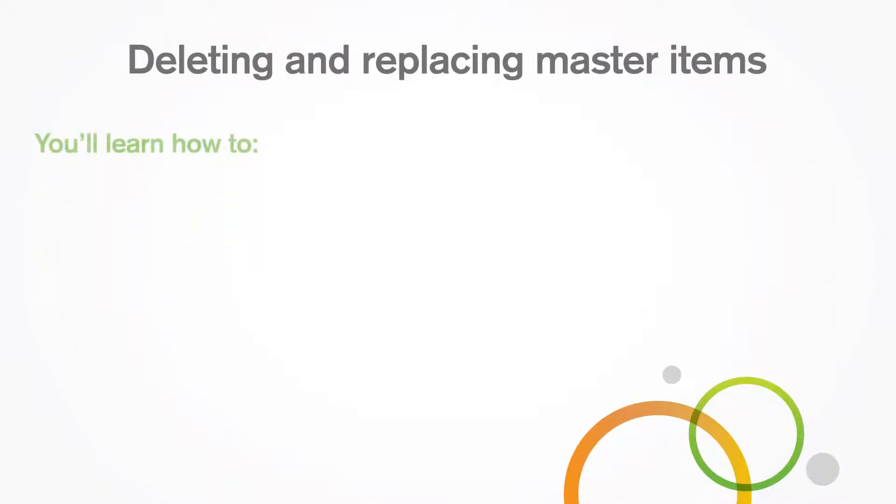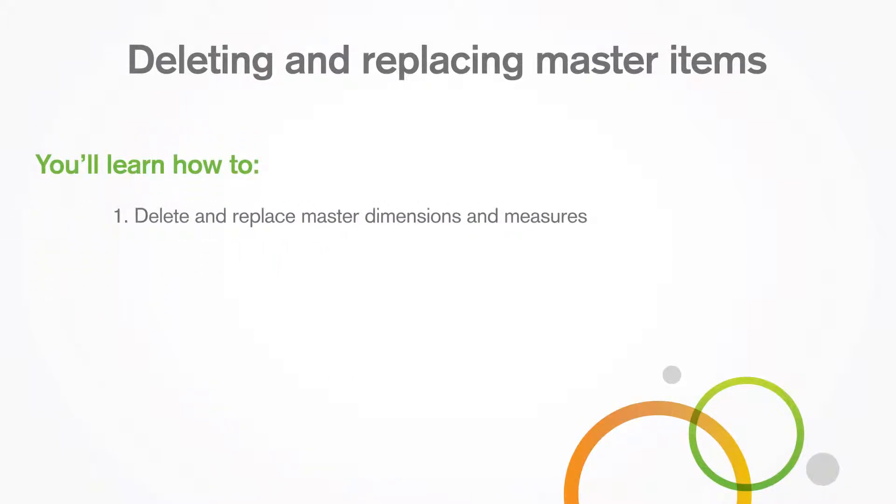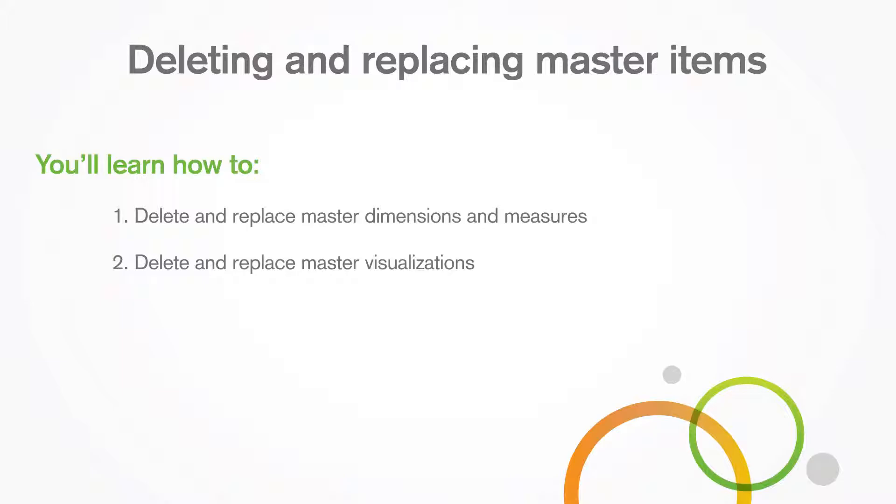In this tutorial, you'll learn how to delete and replace master dimensions and master measures, and delete and replace master visualizations.